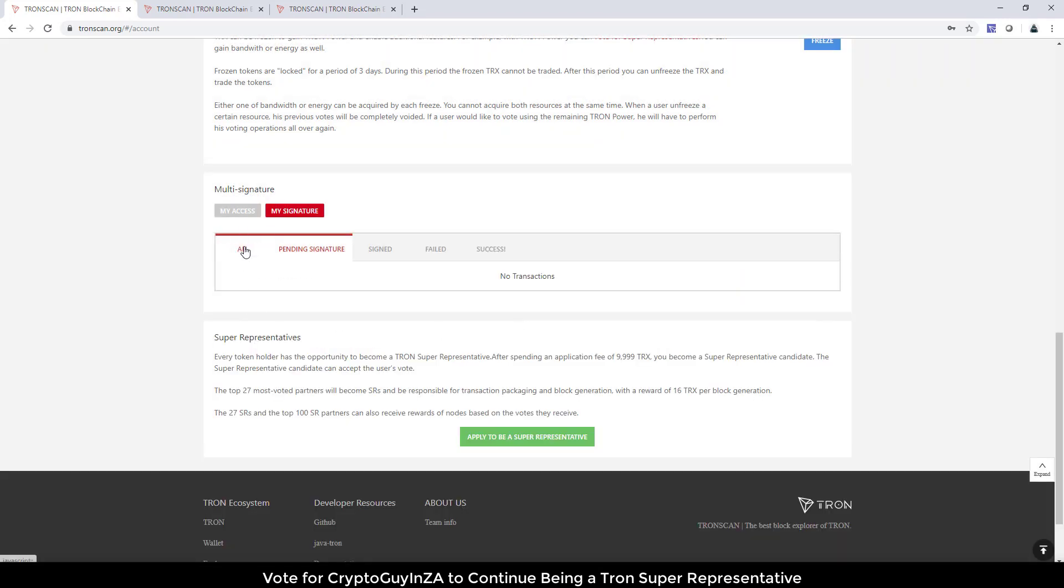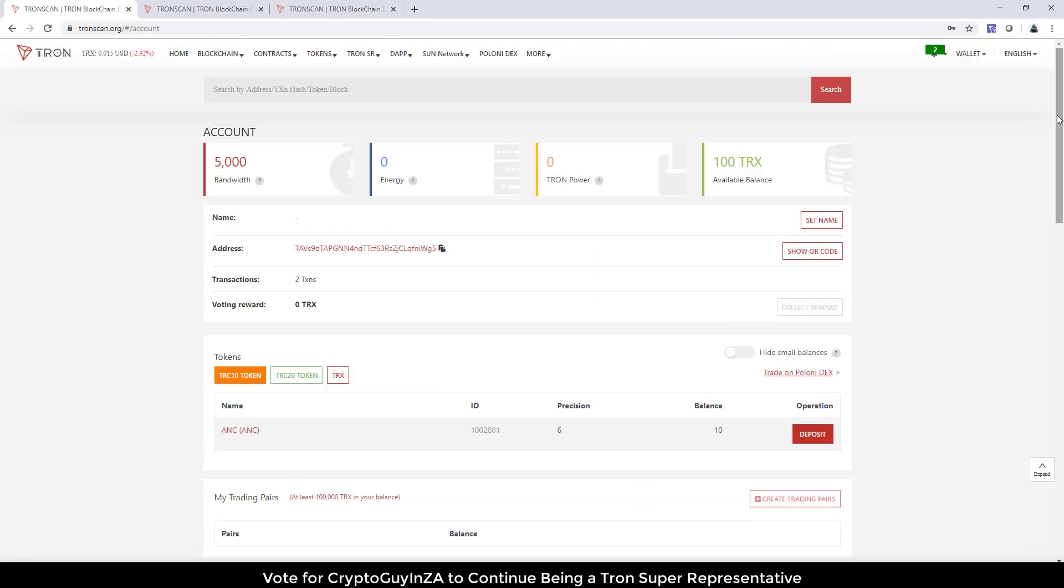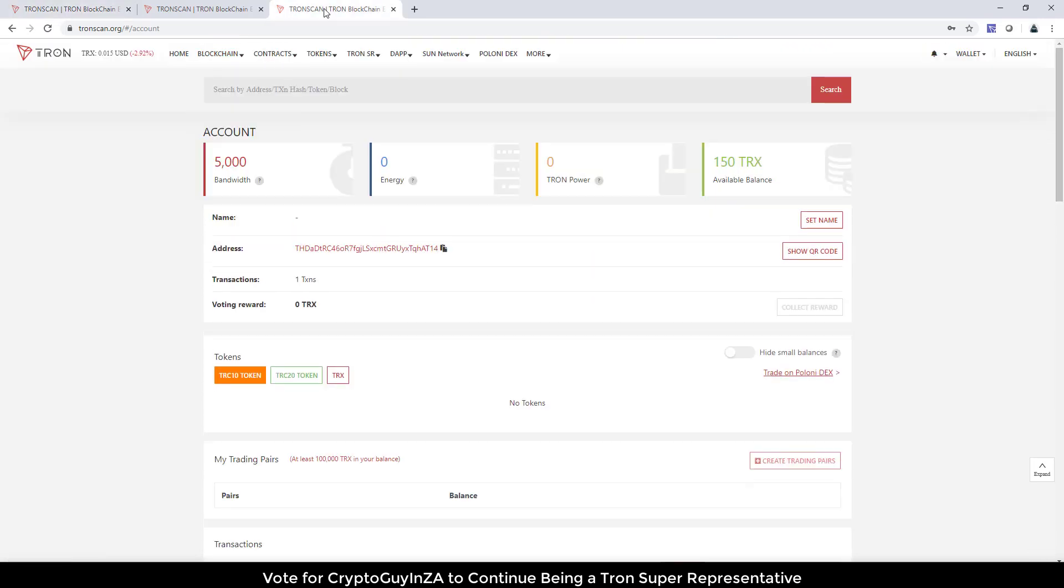If we go all, it's been signed. So now that should be transferred to the other account. So let's go have a look at that. Okay, and there we go. There's 150 TRX.